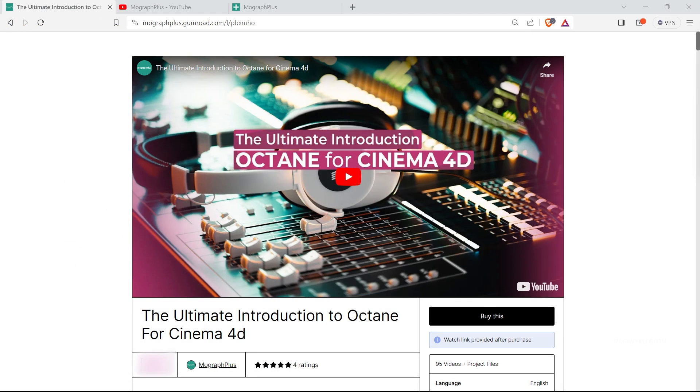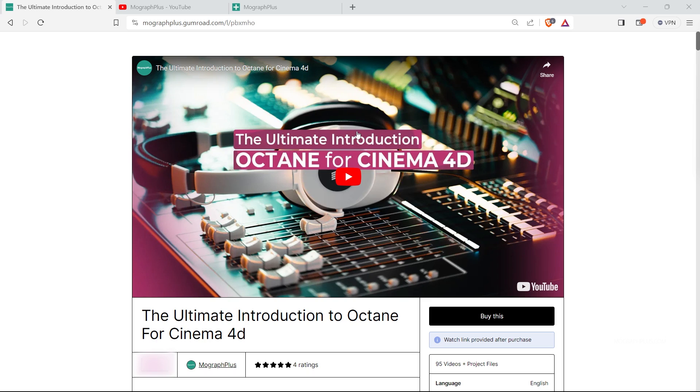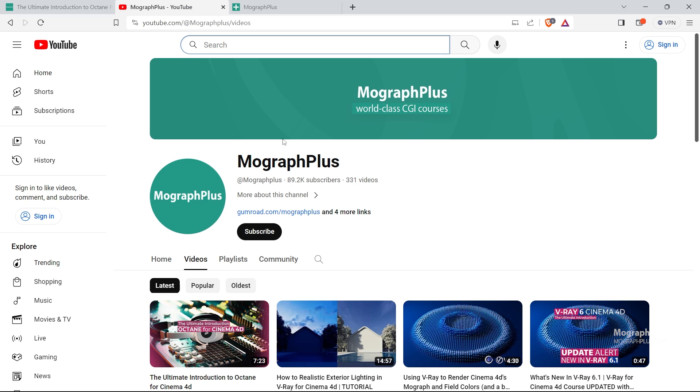Hey folks, welcome to MoGraph Plus. This video is a free sample from our course, The Ultimate Introduction to Octane 4 Cinema 4D. It's a massive 20 hour long course in which we explore all the aspects of Octane 4 Cinema 4D thoroughly. Make sure to check it out, the link is in the description. Don't forget to subscribe and hit the bell icon to get notified about our latest videos.